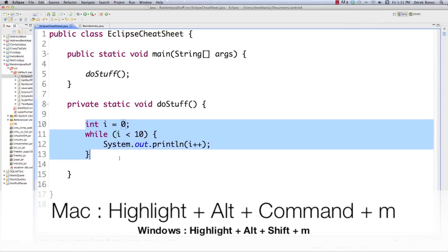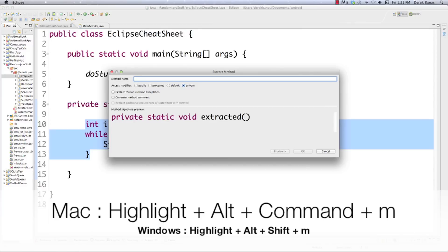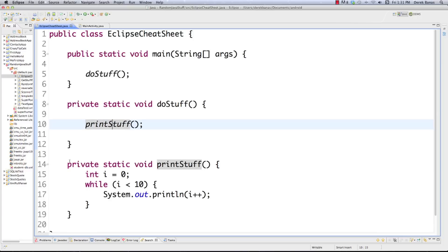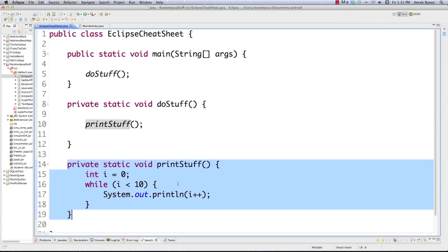Now if we want to extract code into its own method — useful whenever you have code you'll use over and over — it's really easy. Just highlight all the code to extract, then hold Alt+Command+M for Extract Method, give it a name (I'll call it printStuff), set it as private, and hit OK. It automatically calls that method and generates all the code into an outside method. On Windows, it's Alt+Shift+M.